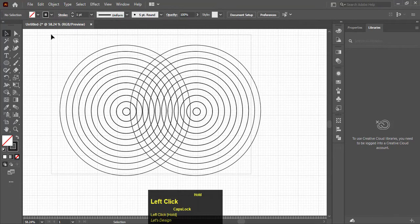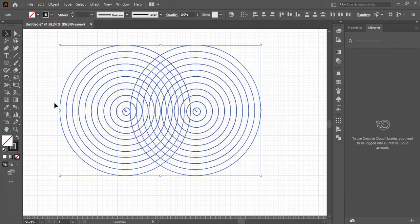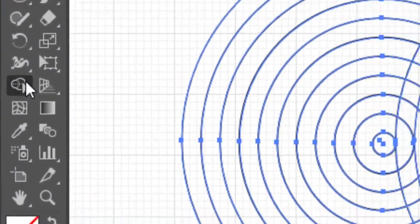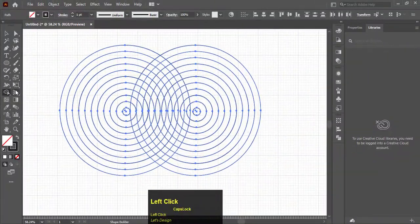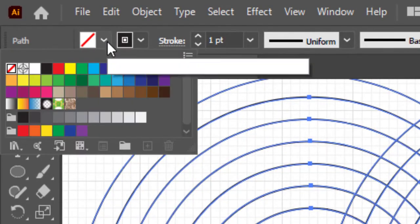Select both circles. Choose the Shape Builder tool and select any color to fill in the logo.